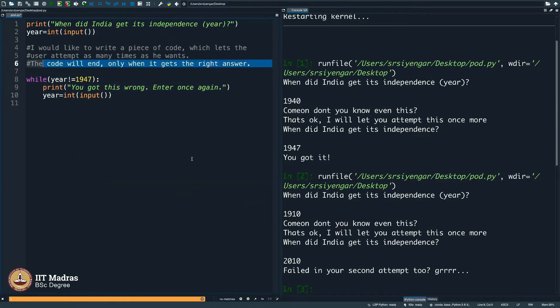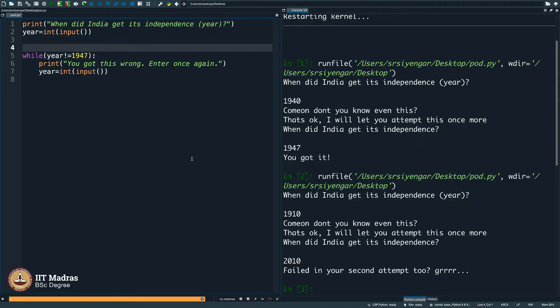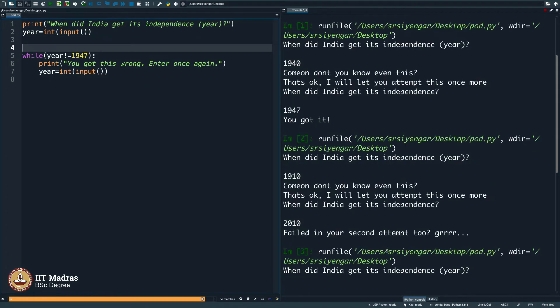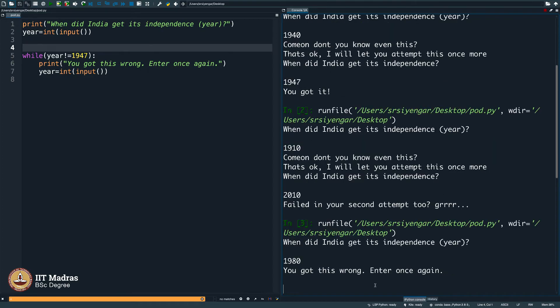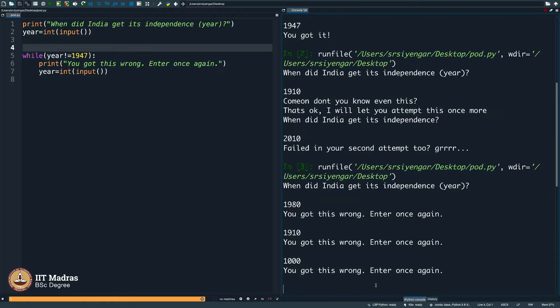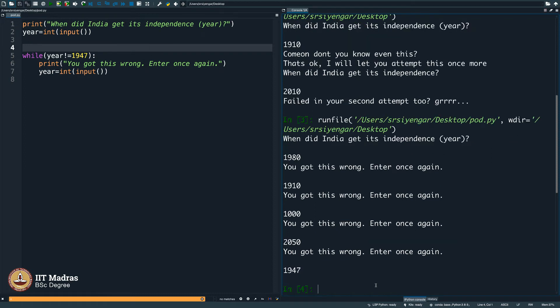Let me remove the comment just so that you see only the part of the code that is interesting. When did India get its independence? 1980? You got this wrong, enter once again. 1910? You got this wrong, enter once again. 1000? You got this wrong, enter once again. We have not got independence. We probably will get in 2050. You got this wrong, enter once again. Let us say 1947 and then it exists.